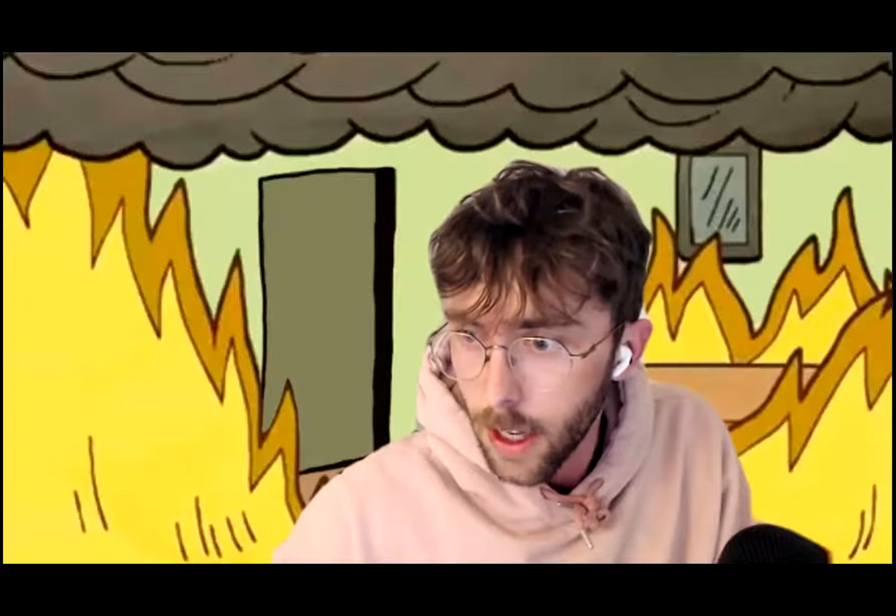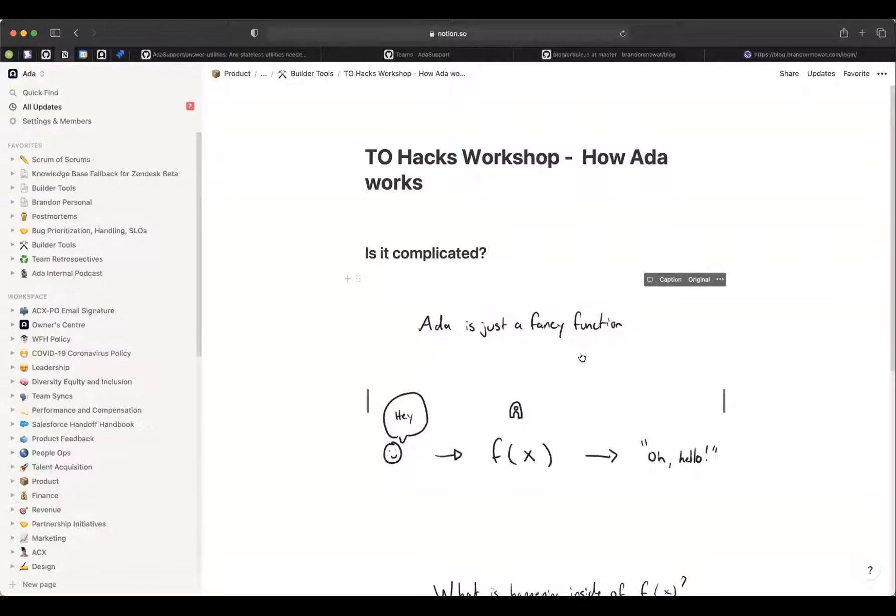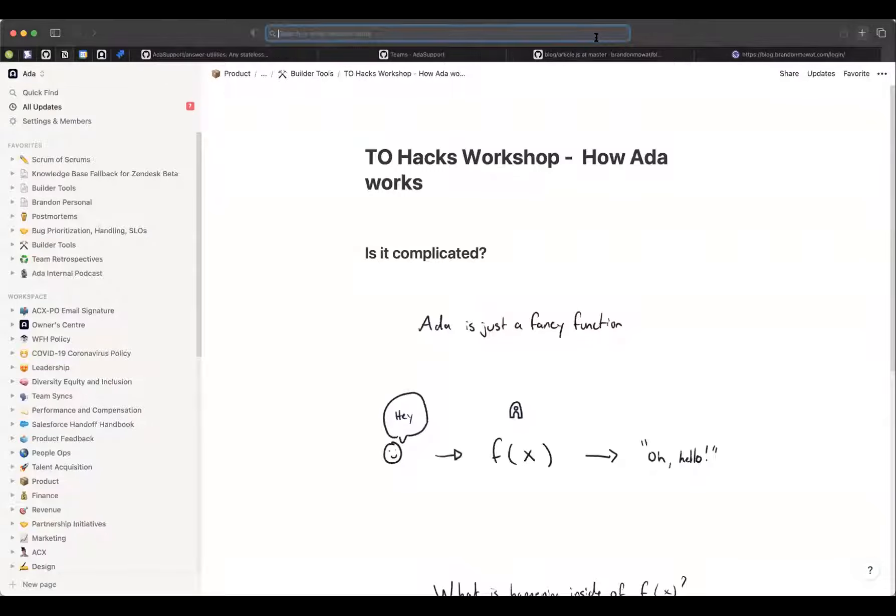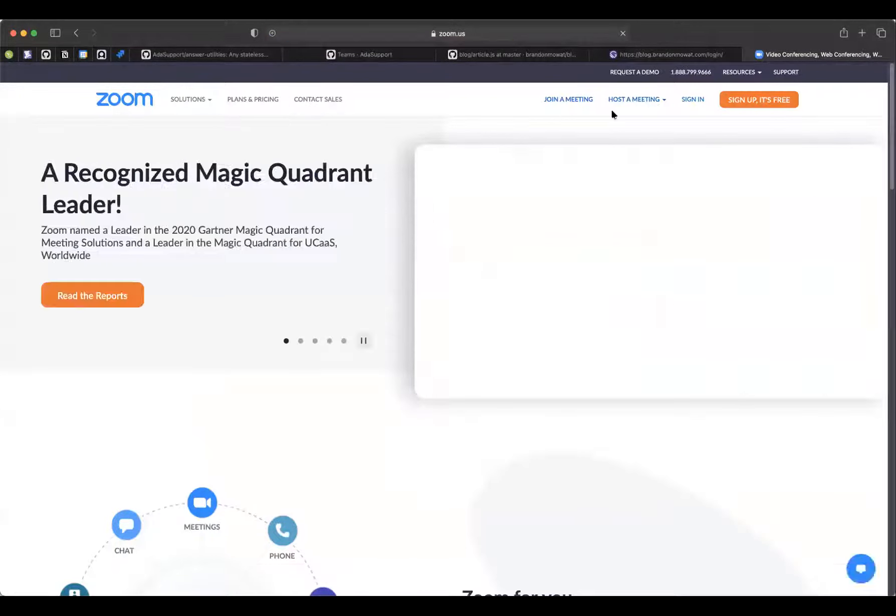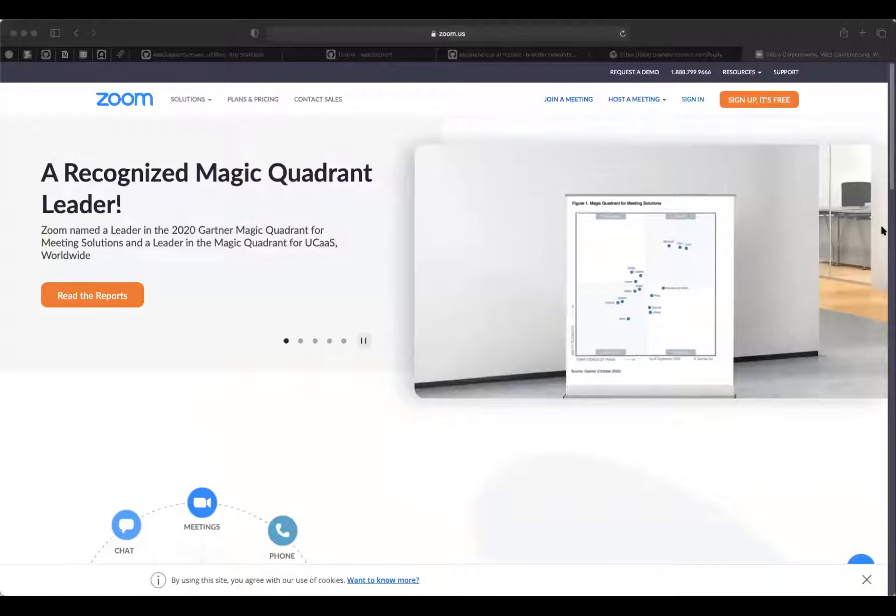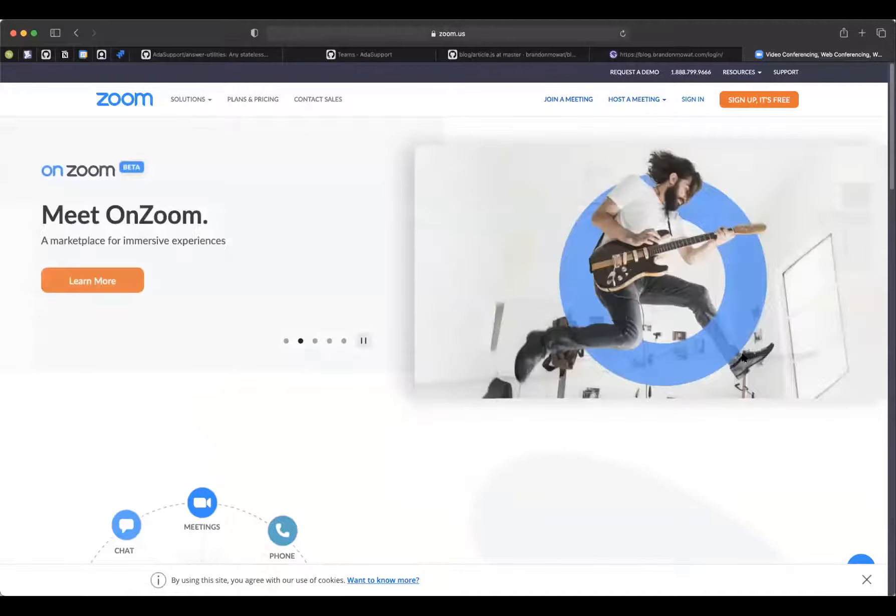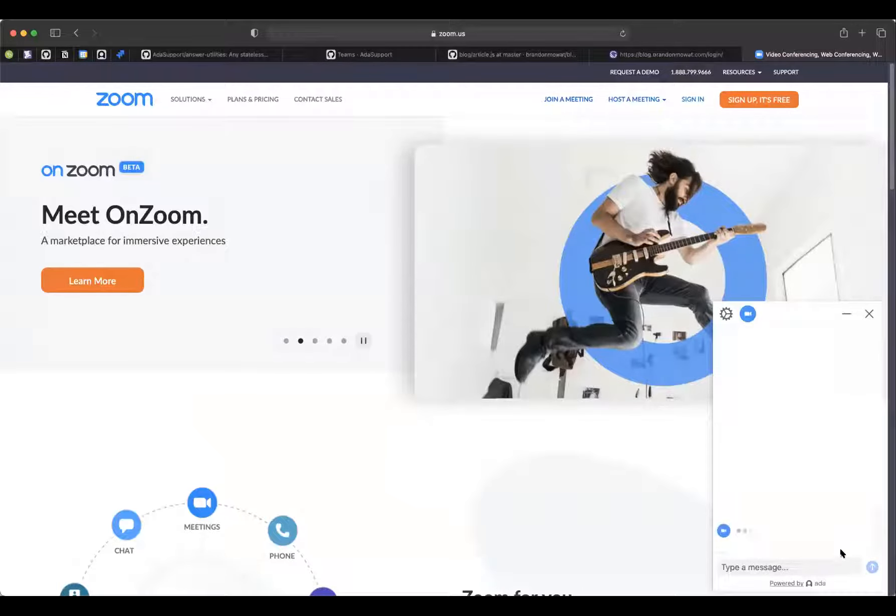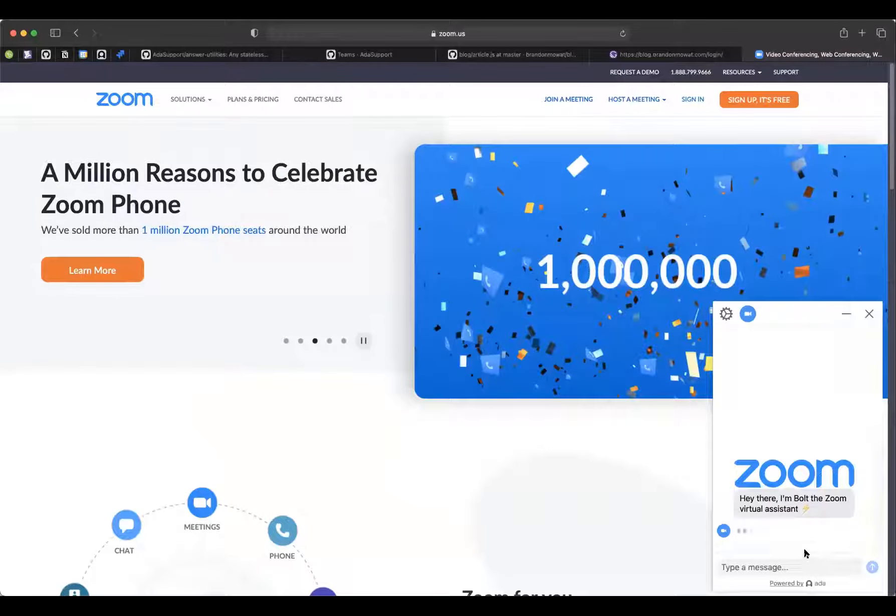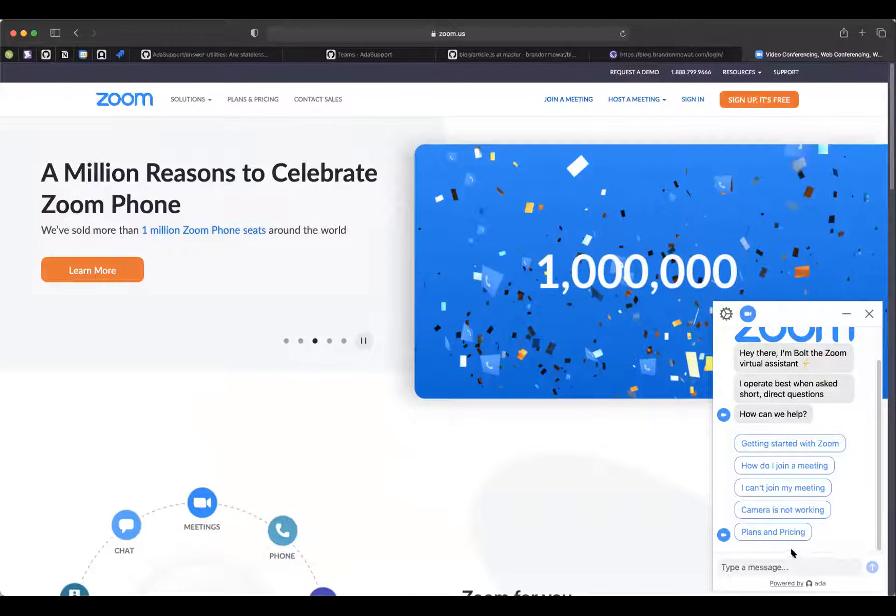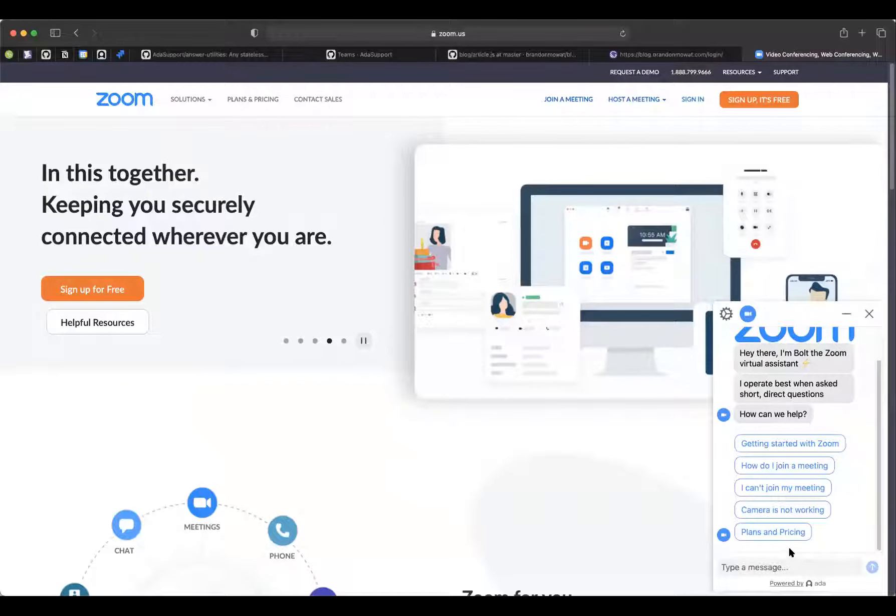So one thing that I would like to get started with is I have some really simple diagrams on how Ada works in the backend, on like how we process messages, and basically like what Ada is at its most fundamental level. So I'll share you guys some drawings that I have. So Ada, from a user perspective, is a chatbot, and you can see it if we go to zoom.com. Everyone can see my screen, right?